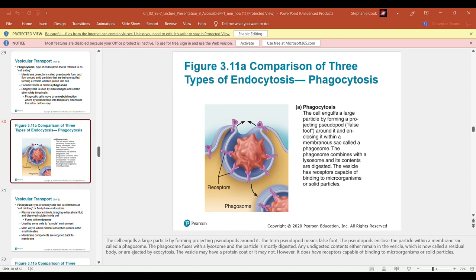In the phagocytosis diagram: the cell engulfs a large particle by forming a projecting pseudopod. Some protists also use pseudopods for movement. The particle is enclosed within a membrane sac called the phagosome, which combines with the lysosome and its contents are digested. The vesicle has receptors that bind to microorganisms or solid particles like bacteria, which can then be engulfed.